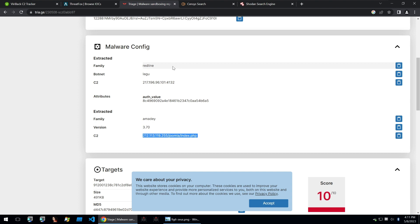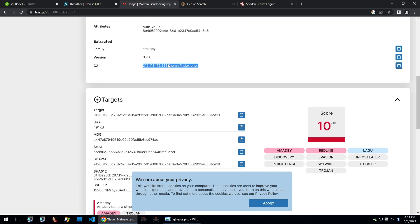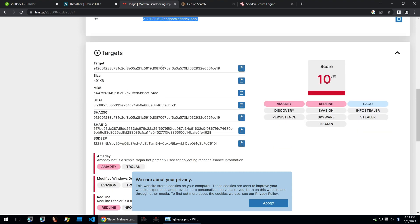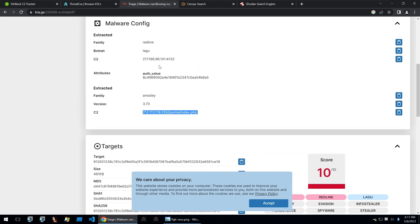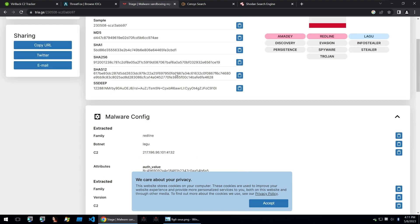But what if you don't have the binary or an execution of that binary to find out the C2? Or you just want to find other C2s similar, but don't have all of the binaries that might be being spread over the internet. That's where some of these new techniques come in to be able to find these C2s.